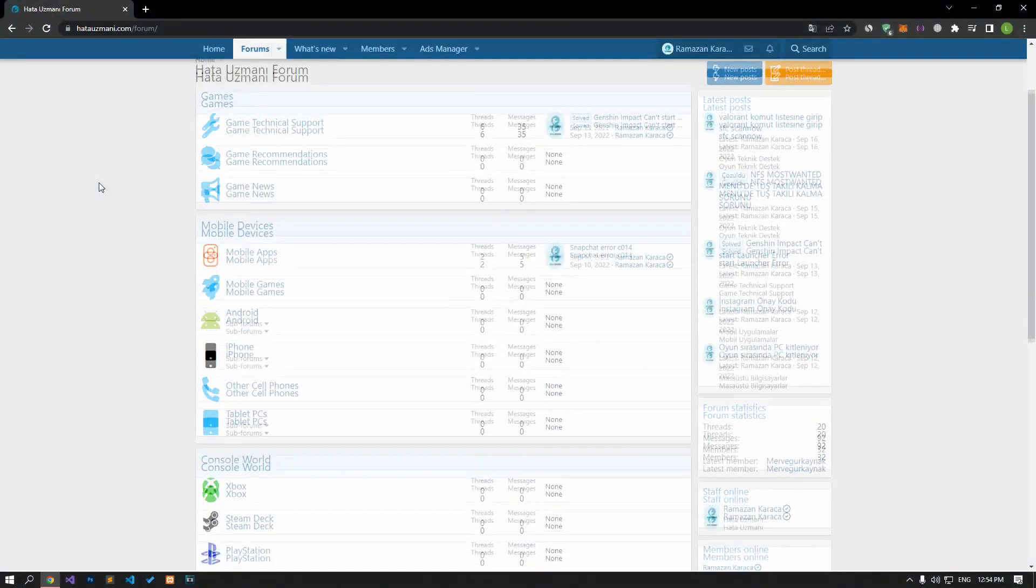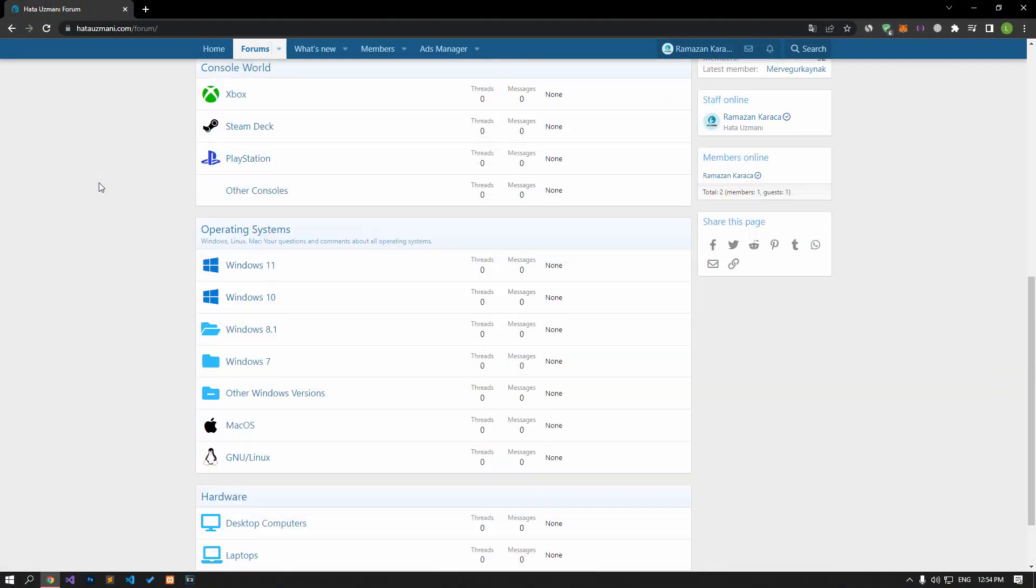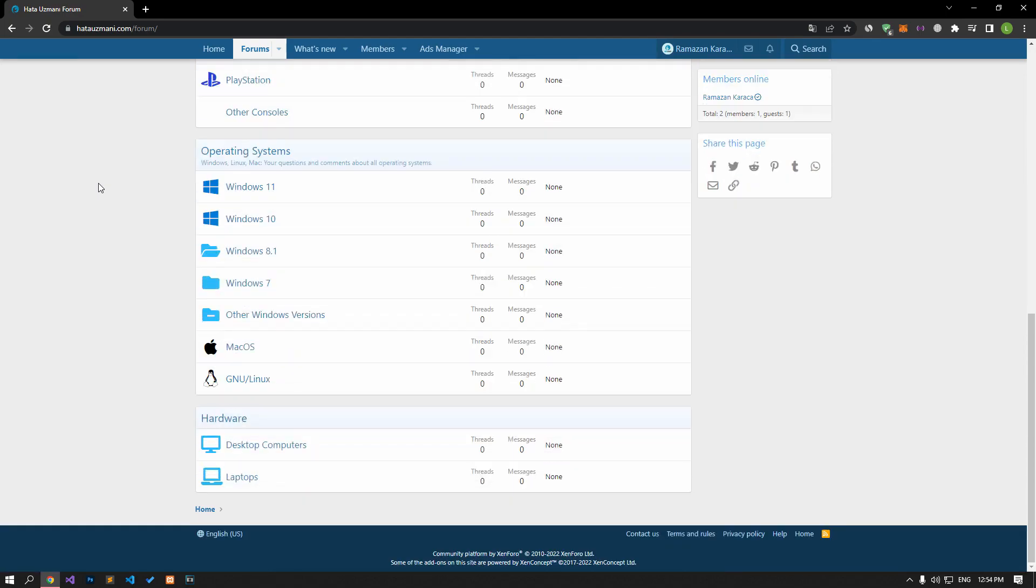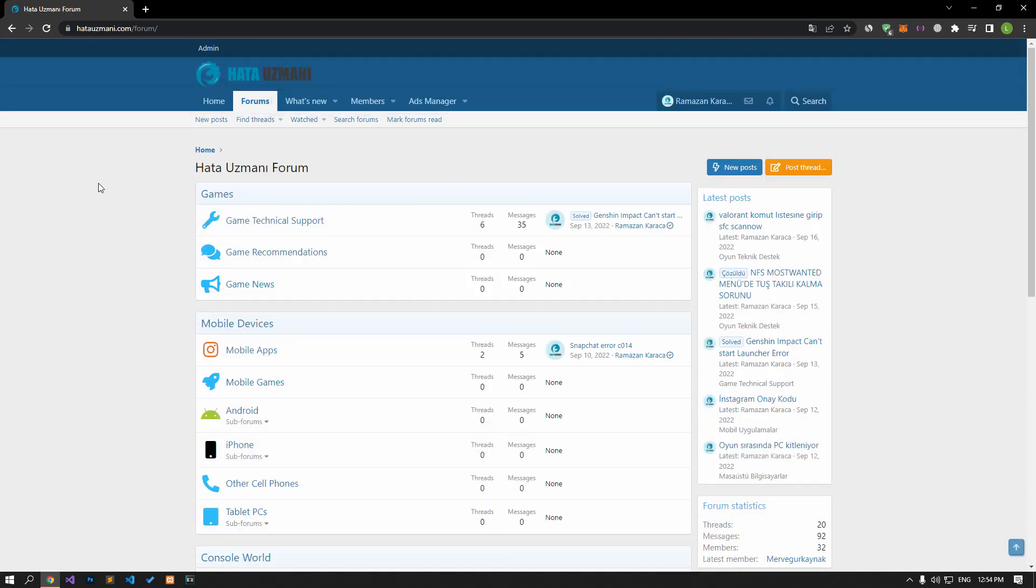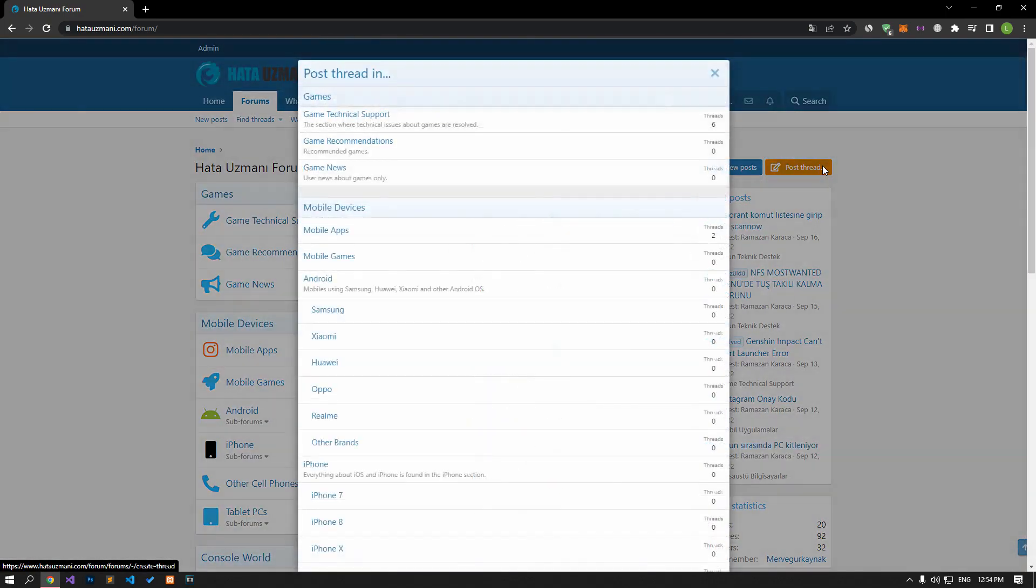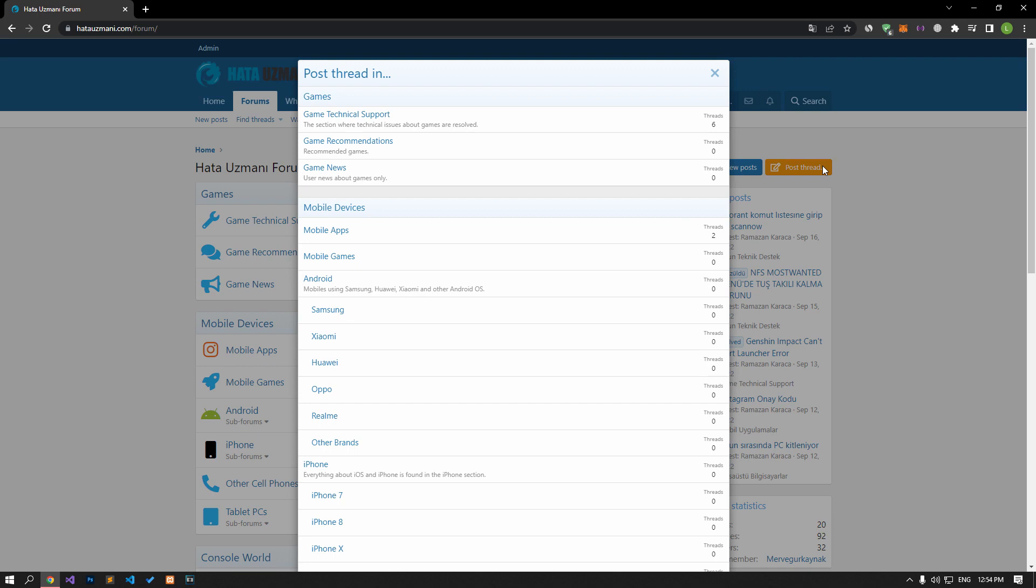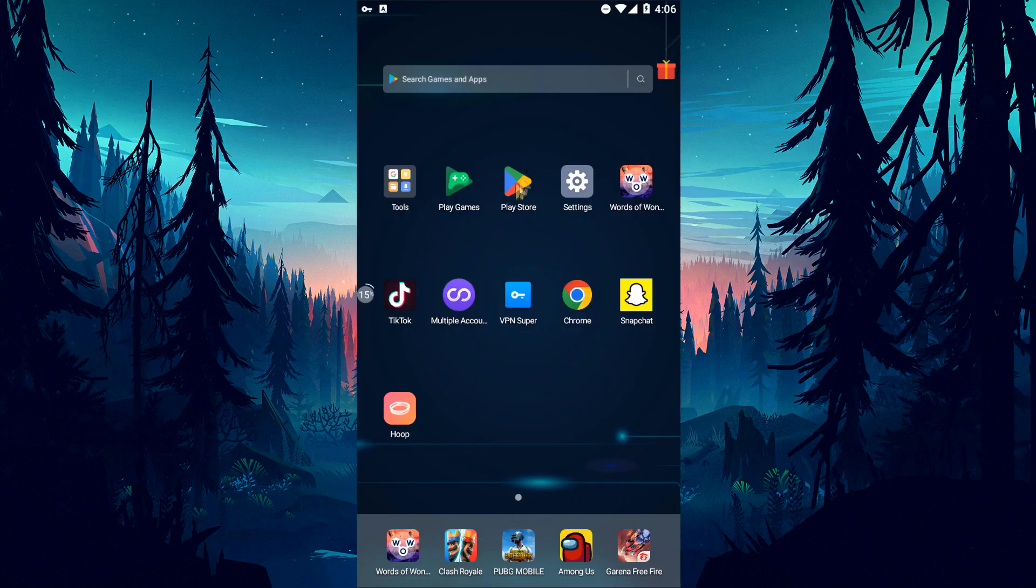Before we show you solutions, we will briefly talk about the forum. You can forward various errors you encounter to the community on the forum portal we have opened. If your problem continues or if you encounter a different problem, you can get a quick response by sharing it on the forum portal. We care about your questions and suggestions.